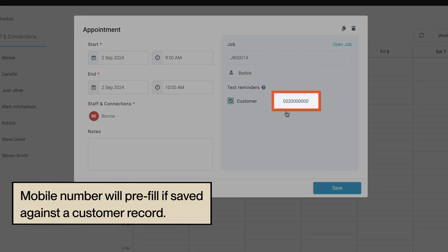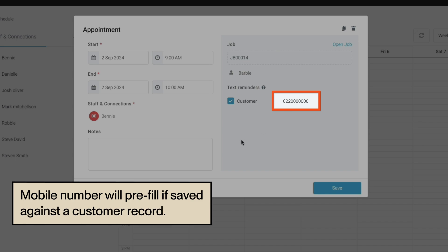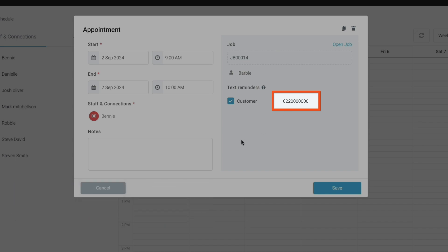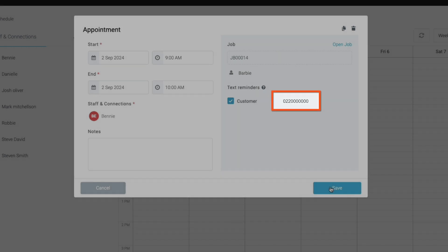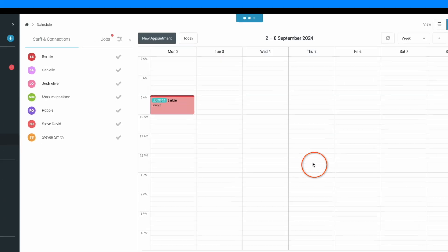If your customer profile has a mobile number completed, this will automatically populate for you. If your customer's mobile number isn't saved against their profile, you can manually add this. When your appointment details are complete, click save.